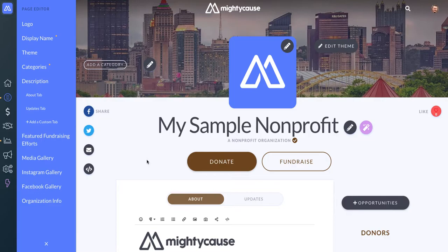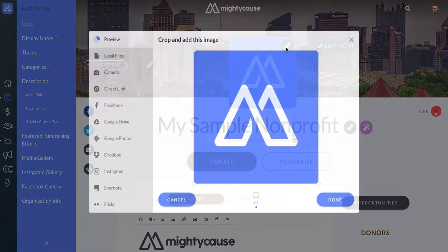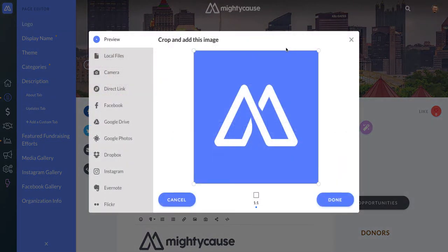In order to make any changes to your profile, you will need to be in Page Editor mode. You can either go over to Logo on your Page Editor submenu, or simply click on the pencil icon next to your logo.